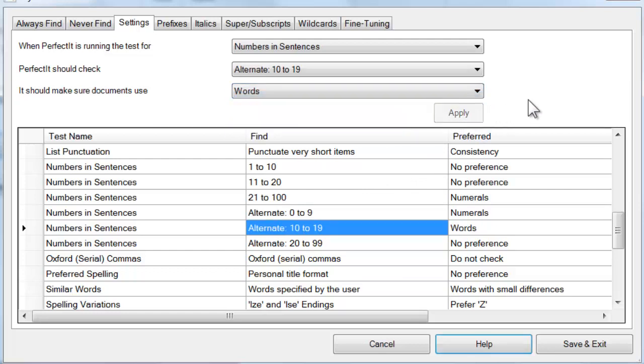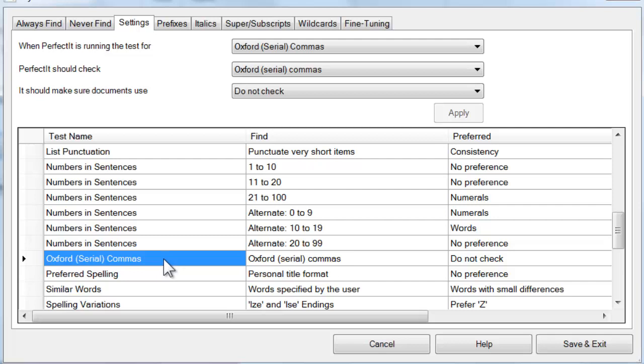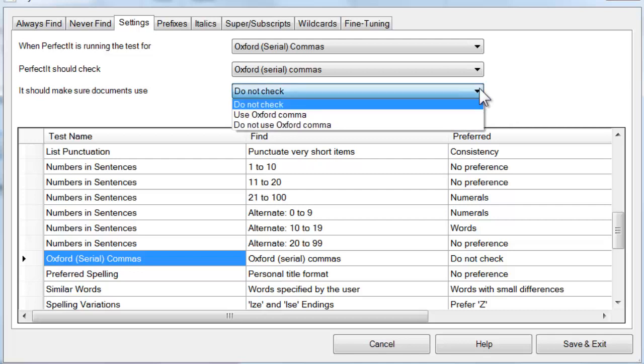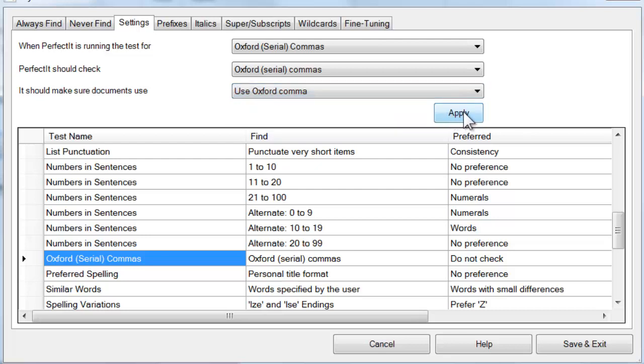For the test of Oxford or serial commas, PerfectIt won't do any checking unless you set a preference. To set a preference, add it here. PerfectIt will then scan the document for any locations that might not meet your preferred style and alert you to those. For example, if you prefer to include an Oxford comma, PerfectIt will look for instances of the words AND or OR that are in a list without a preceding comma.